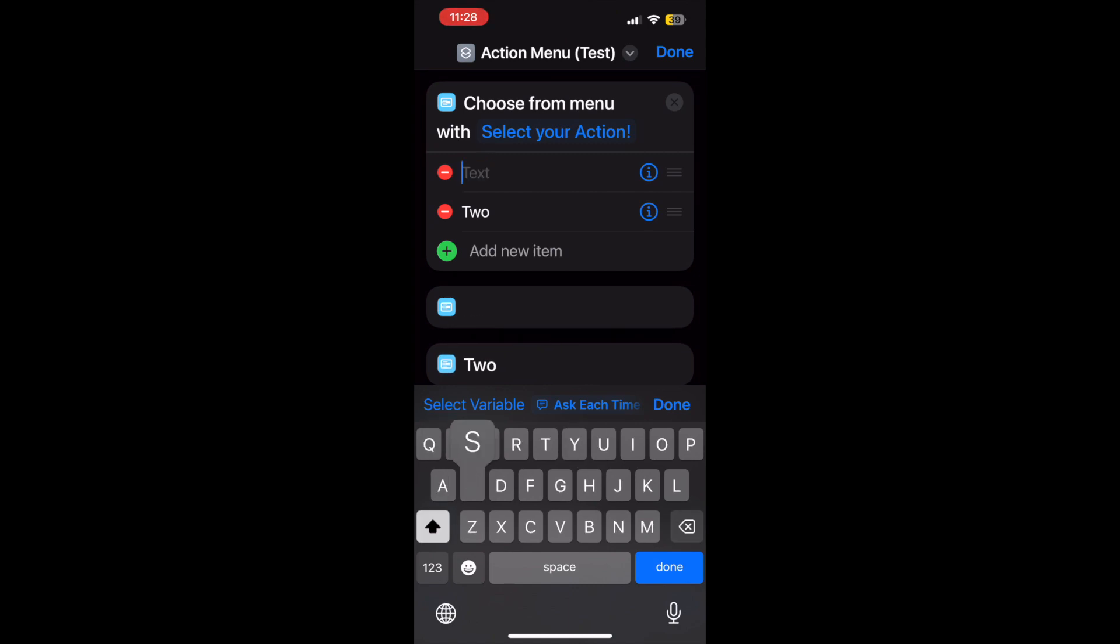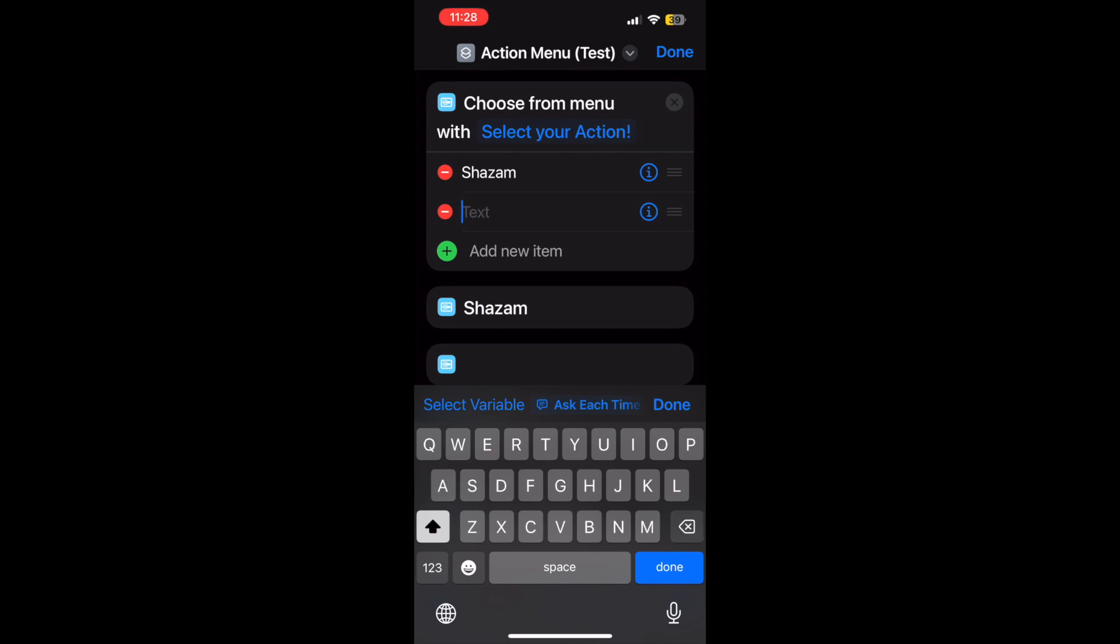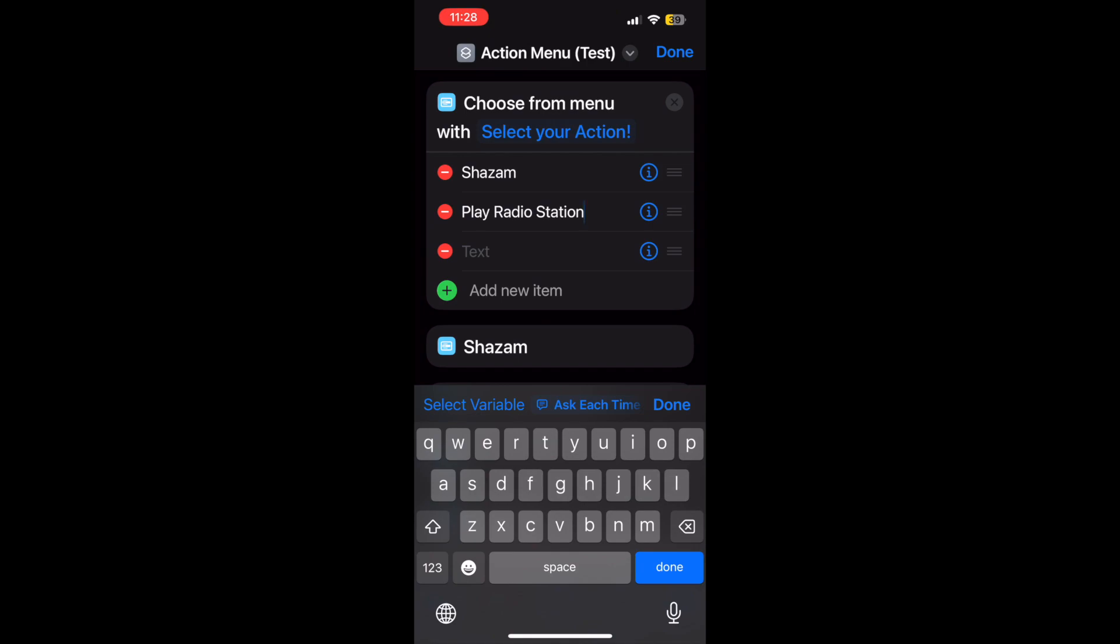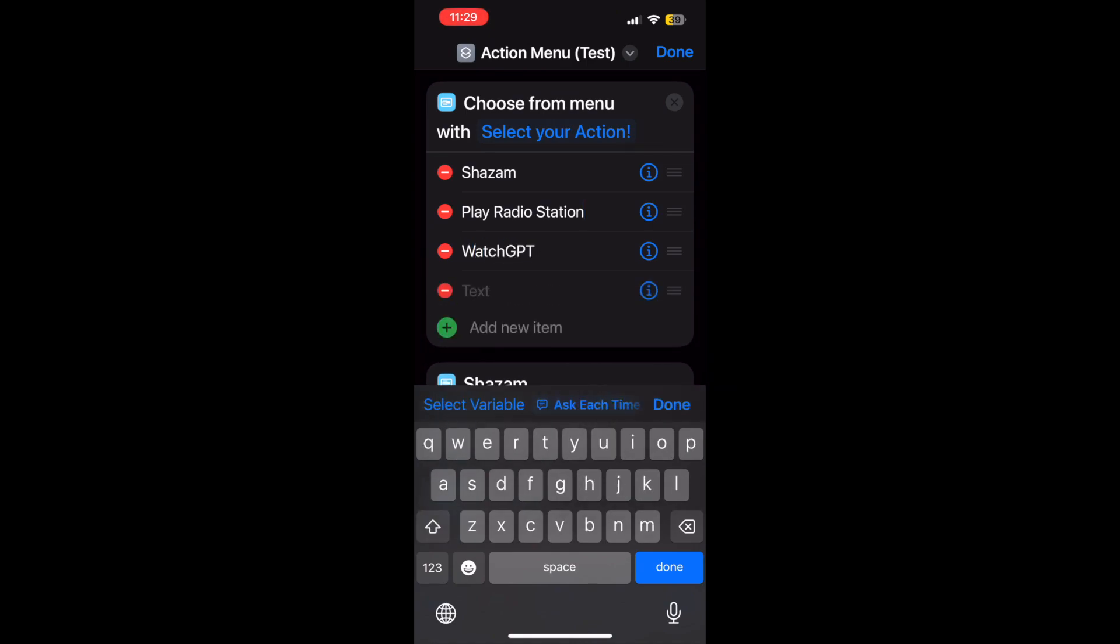So let's go ahead. First one, let's make it Shazam because that's a classic and useful one. Let's make the second one maybe like playing my radio station on Apple Music. For sake of anonymity I won't actually include my radio station, but we'll just choose like play music and you can customize it from there.